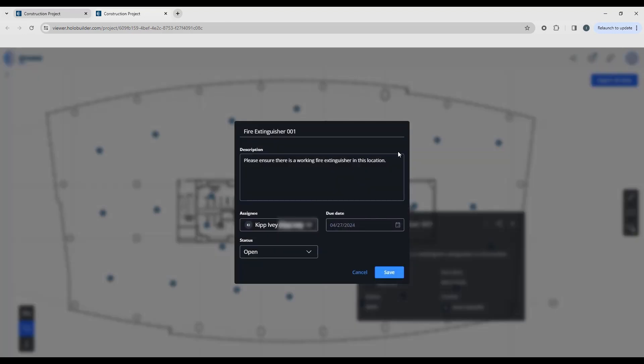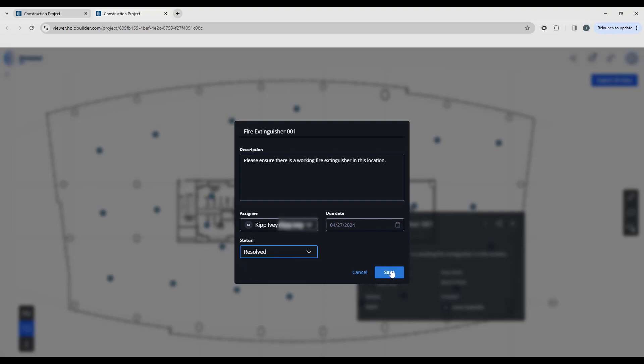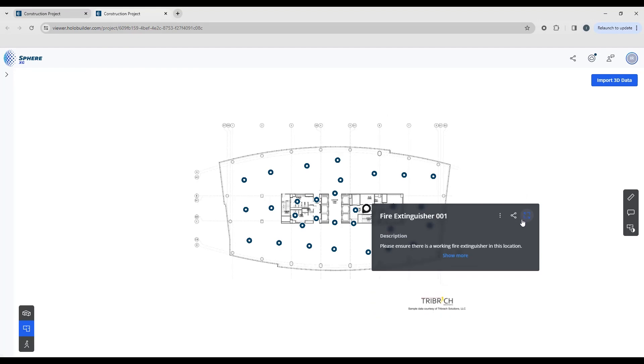To edit, it takes you back into the editing window again and you can make any changes. Let's change this to resolved and I'm going to save. To minimize the window you can click the X and it's back to just the description and the title.